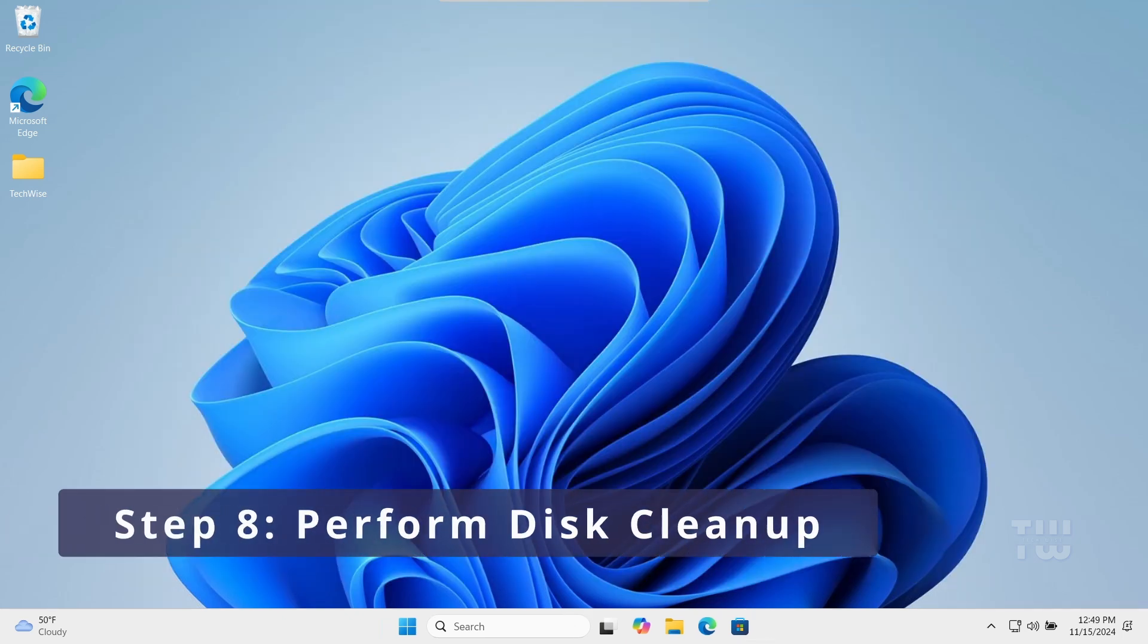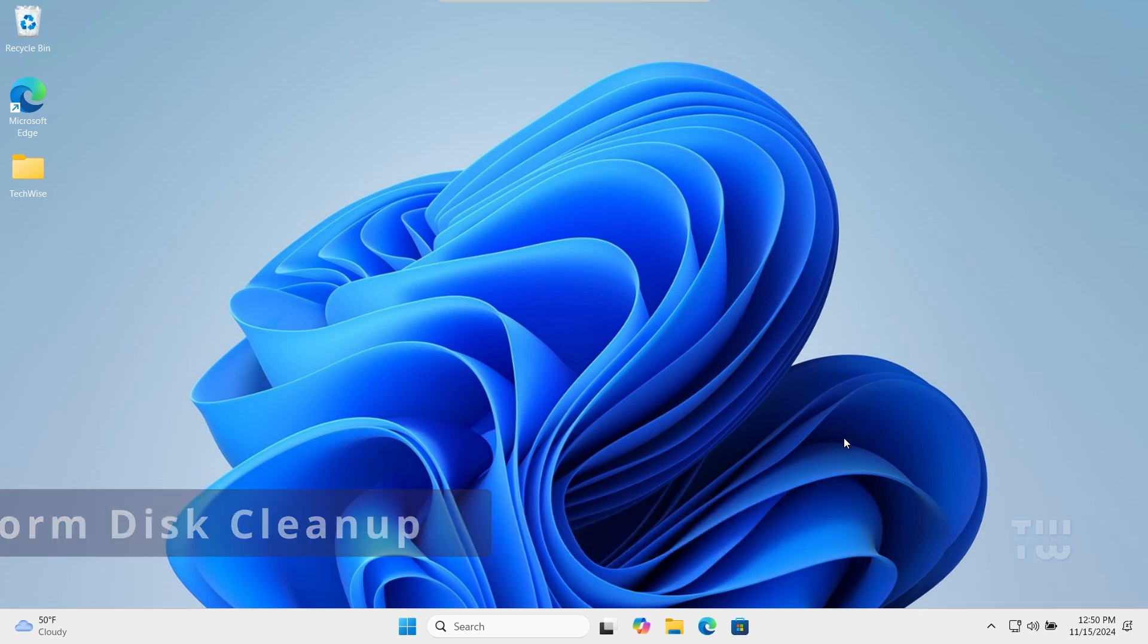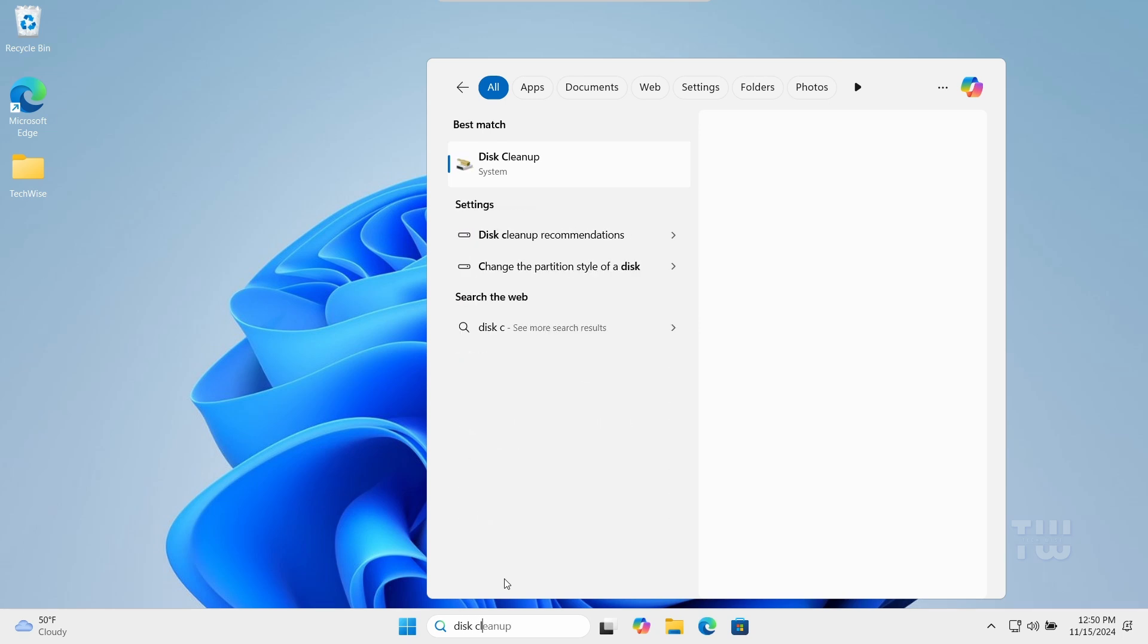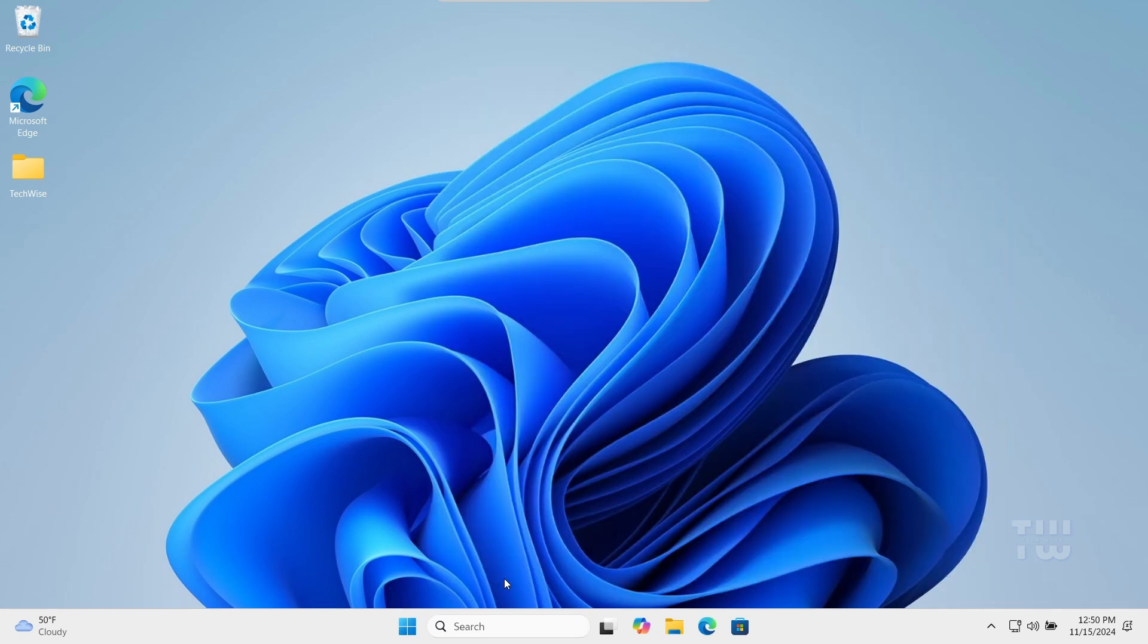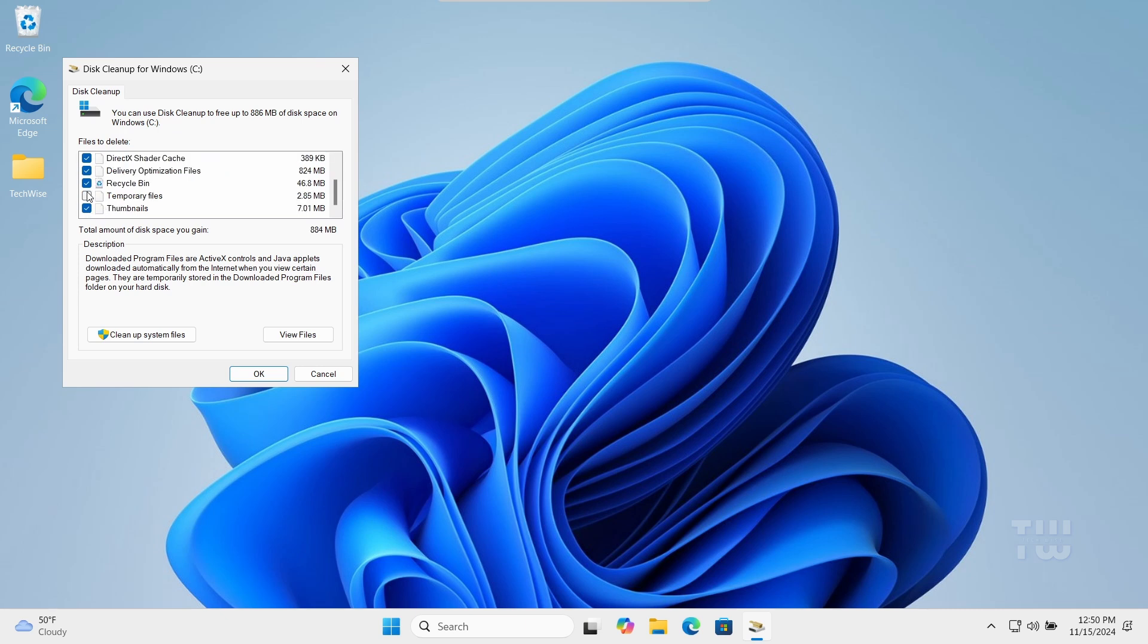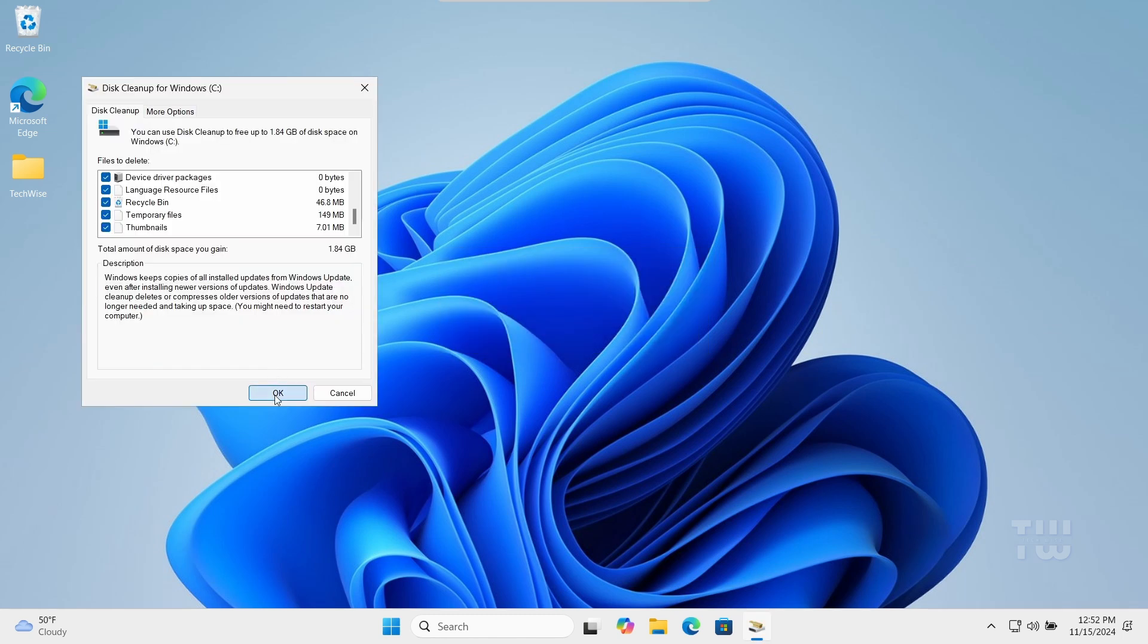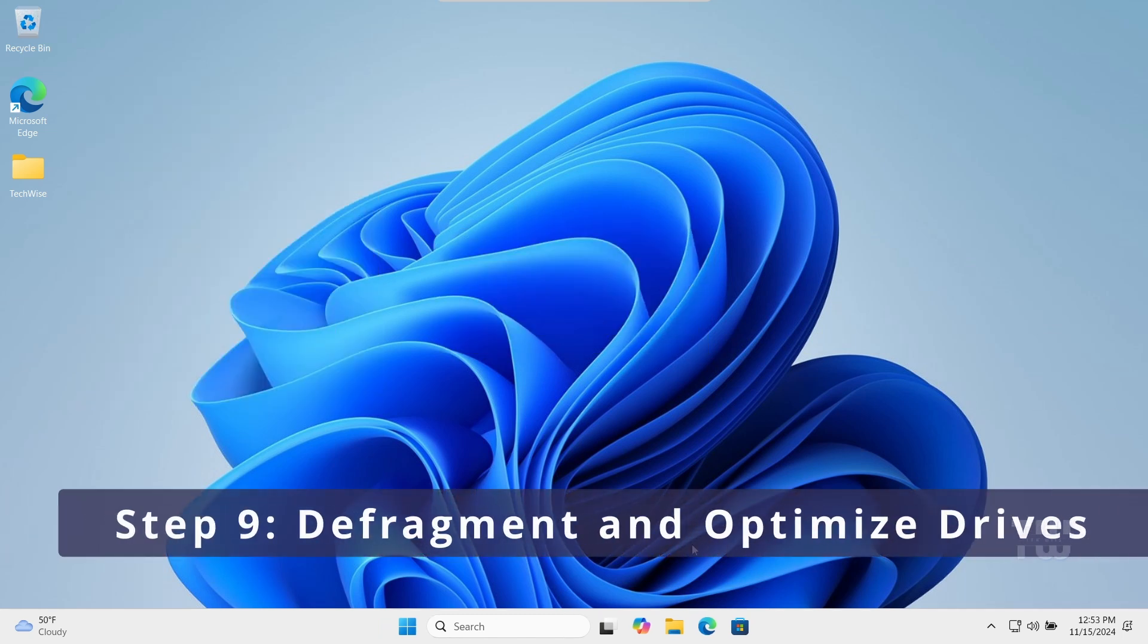Now, removing temporary files and other unnecessary data can free up space and improve speed. Open the Windows search and type Disk Cleanup, then press Enter. Select your system drive, which is usually the C drive, and click OK. Now here, check all the boxes for the files you want to remove and click on Clean Up System Files. Click OK and then delete the files.